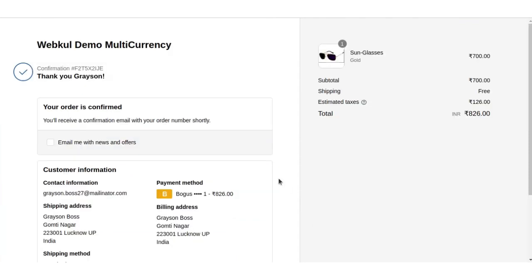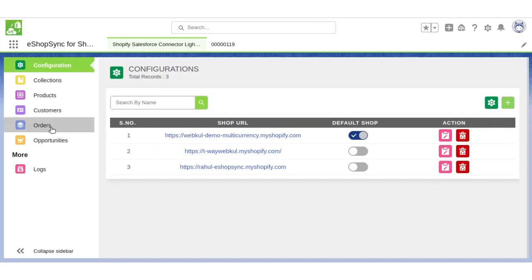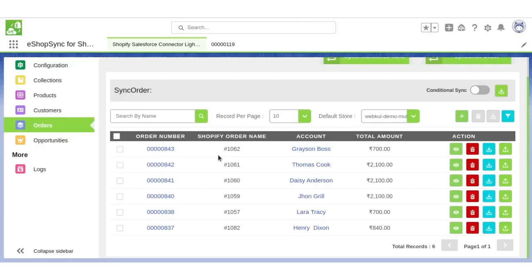Order has been successfully placed in the Shopify store. Now let's go to Salesforce. Here we will click on orders. Order has been successfully placed in real-time in Salesforce.